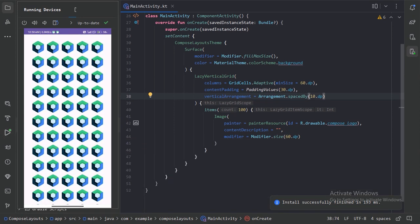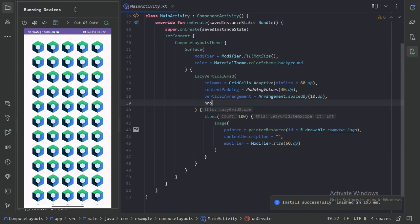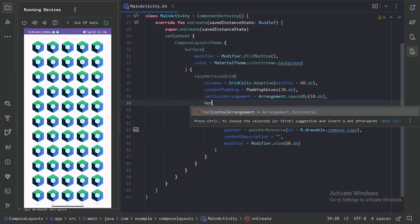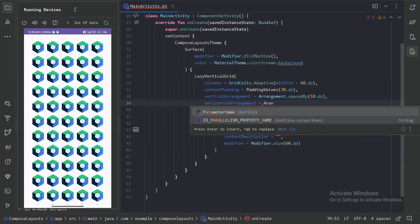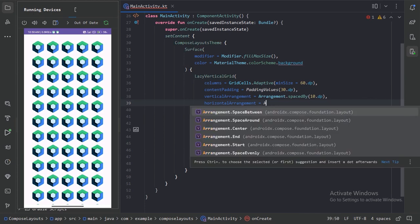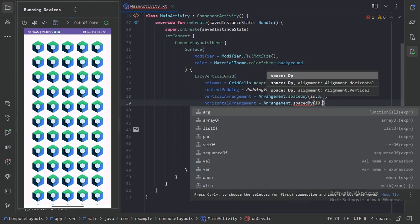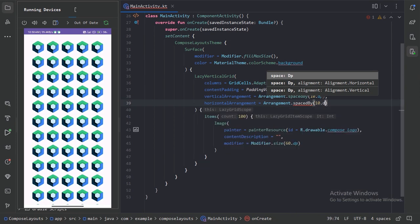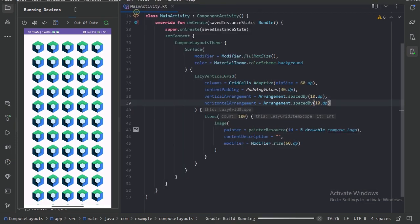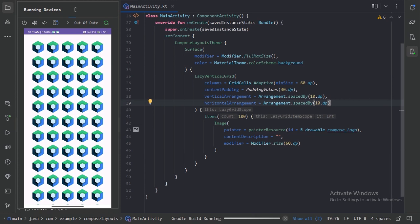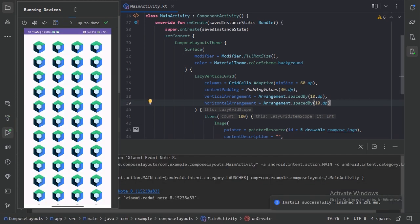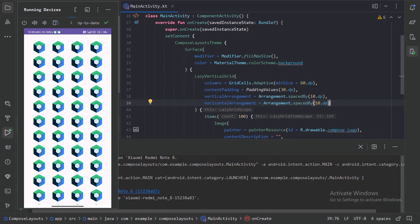In the similar way, we also have this horizontal arrangement. Again here we can provide that arrangement dot space by to give something like 10 dp in between each column. Now we have 10 dp space in between that horizontally. We can see the space is more in between each column because there was not possible to place 5 items in each row, so this vertical grid has put only the 4 items. The whole width has divided into 4 equal spacing. That's why it has more space in between each column.